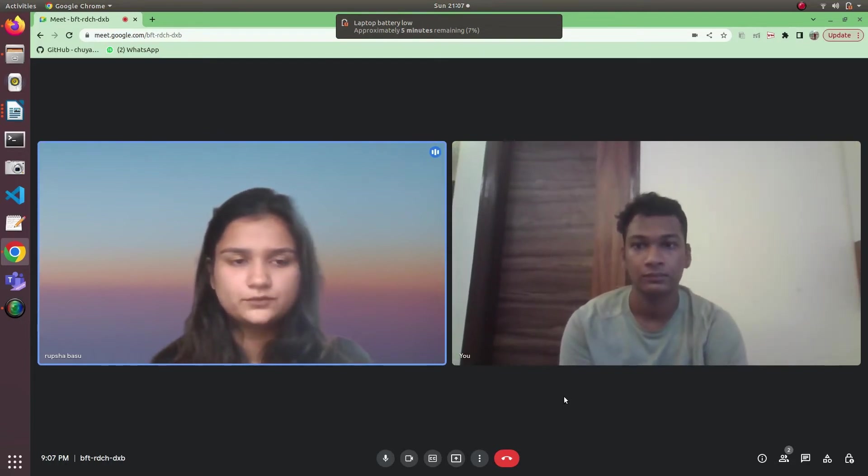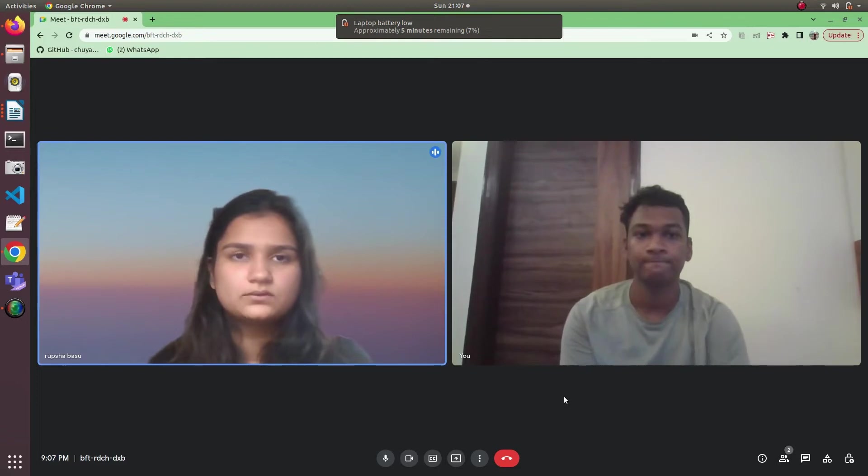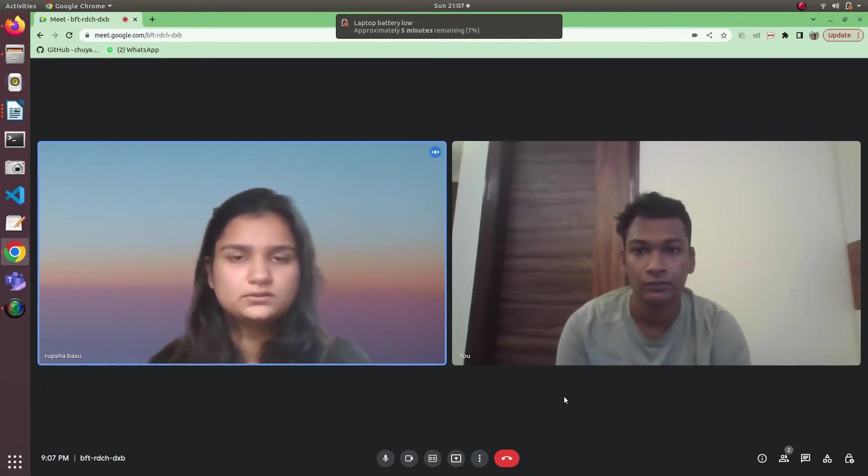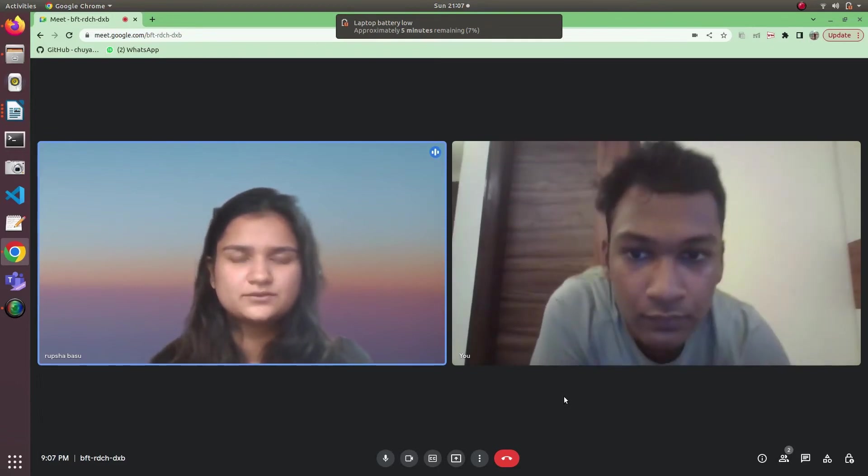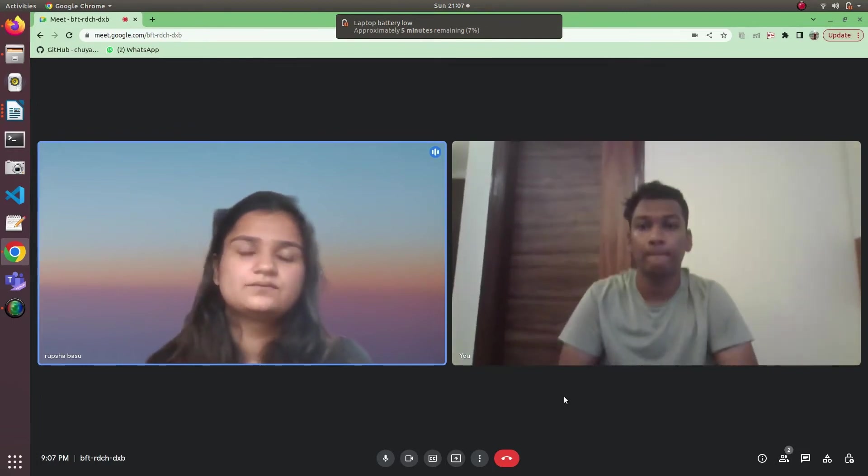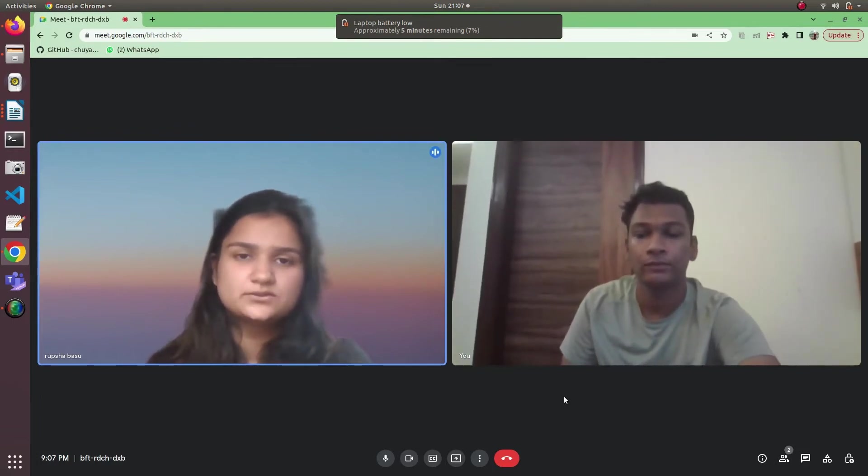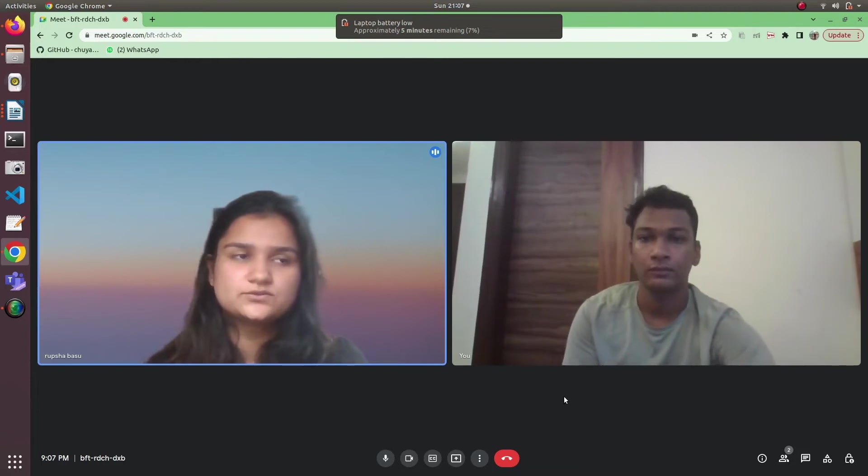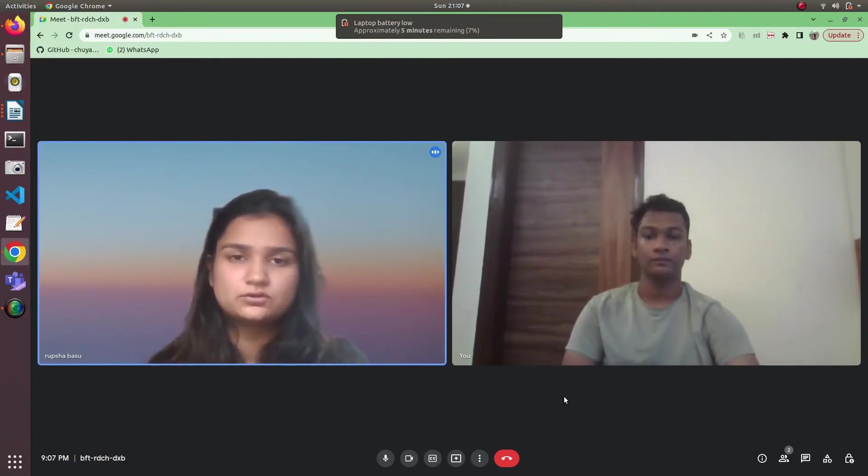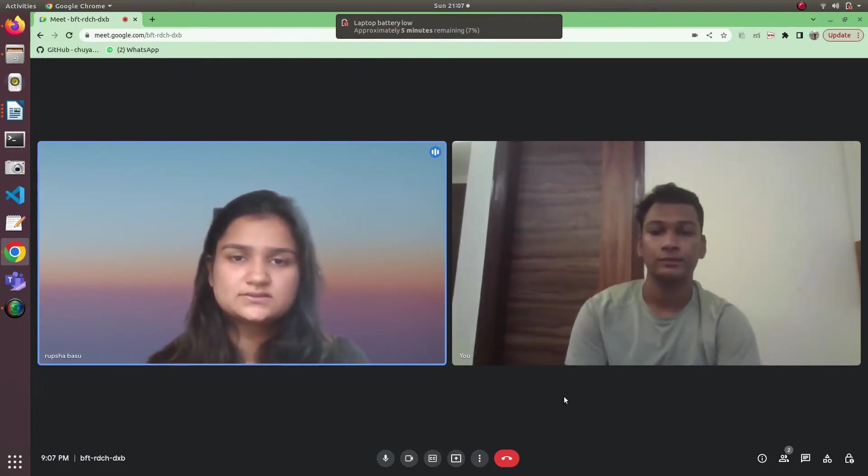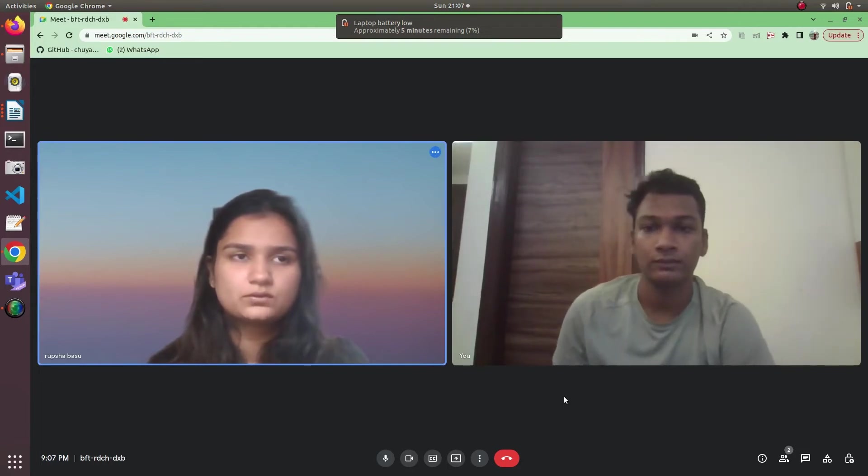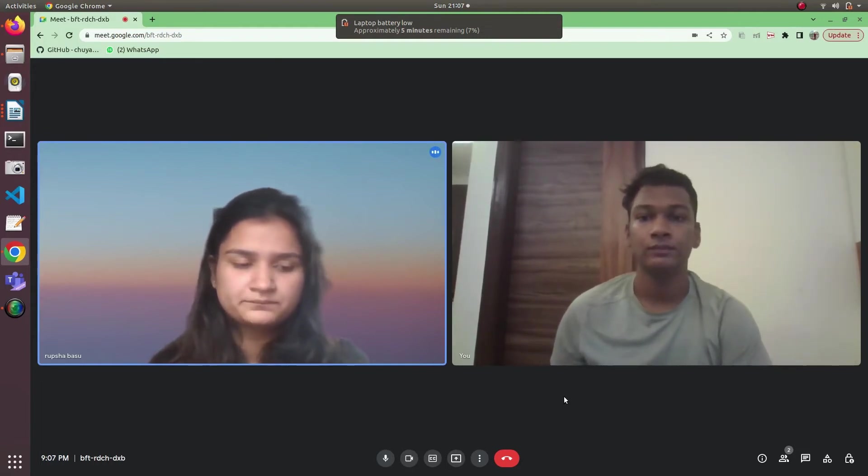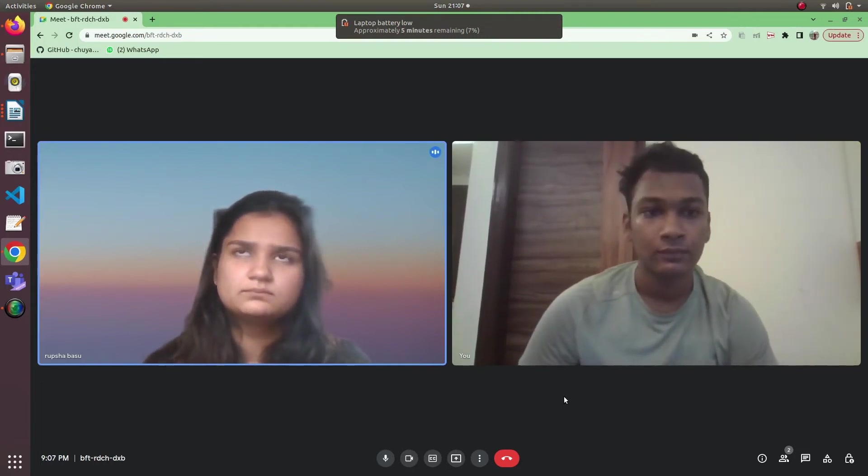The technical round was like any other companies. There were two coding questions and there were technical MCQs. So for technical MCQs you need to keep your CS fundamentals strong like OOPs, OS, DBMS. They can give you a numerical related to that.